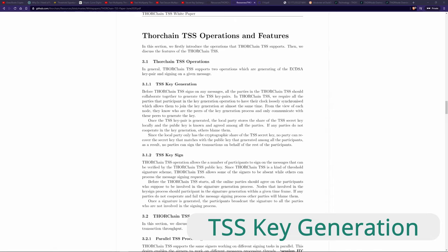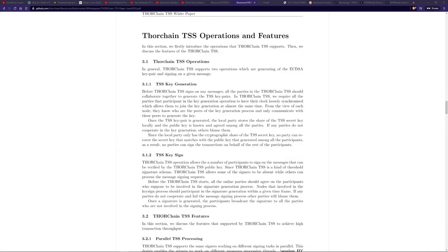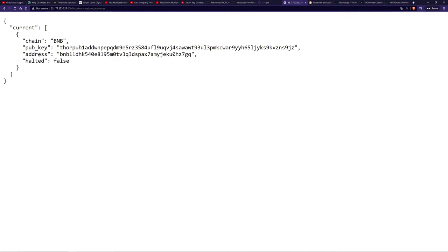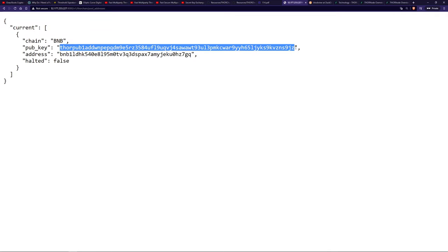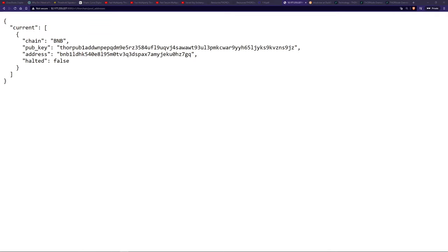Let's first talk about the key generation process. This allows a public key to be created without a private key. Then the public key is used to create a wallet address or a bunch of addresses. This is how the Asgard vault is actually created, which is currently a BNB address. There's also a Thor address, and more will be created within Multi-Chain Chaosnet for Bitcoin, Ethereum, and so on. This is the current Asgard vault address, and this would be the public key being created here.